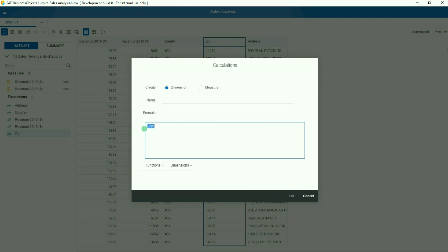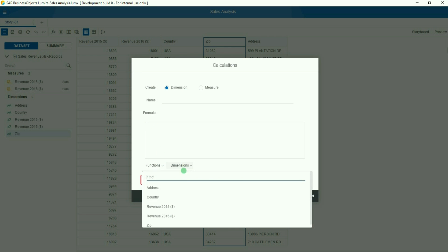In my example, I have a sample data set where I have a dimension containing addresses, a dimension containing the zip codes, and a dimension containing the country.